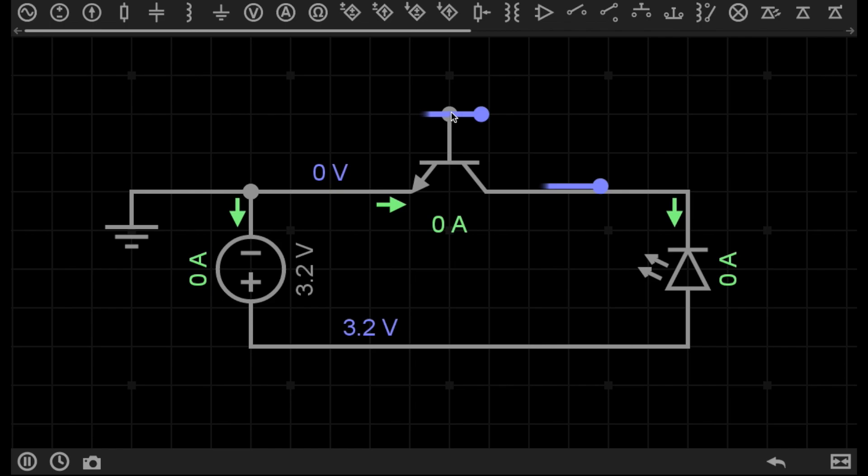To turn the transistor on to its conductive state, we need to apply a voltage to the base of the transistor. In this case, we have the collector and the emitter, but we also have a third terminal, which is the base.